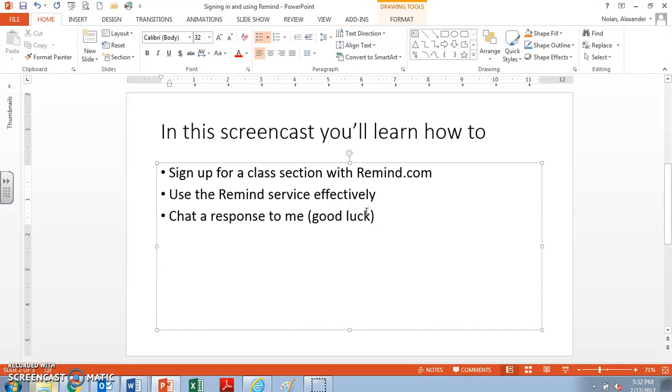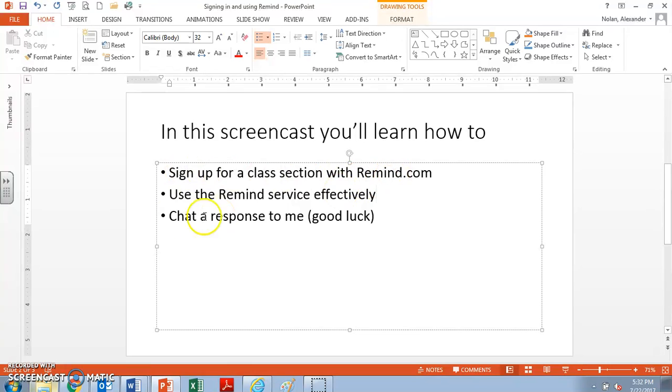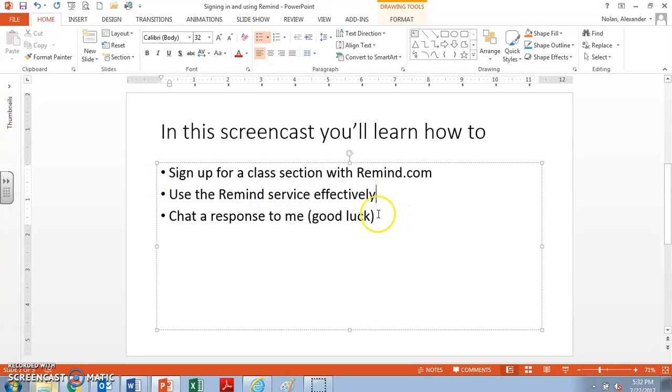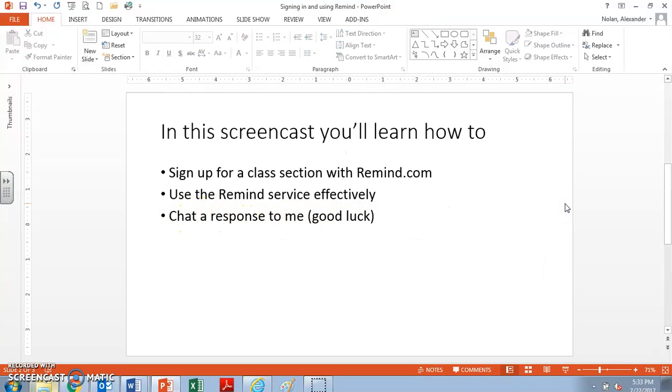You can use your student account or if you have your own personal email account you can sign up with that as long as you use it. So I'm going to show you how to sign up for a class, how to use the Remind service effectively, and then how to chat a response to me. A word on this in a moment.